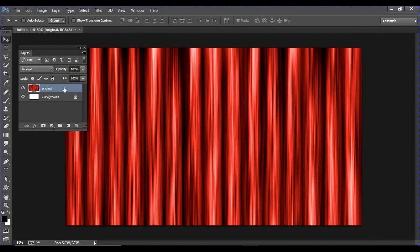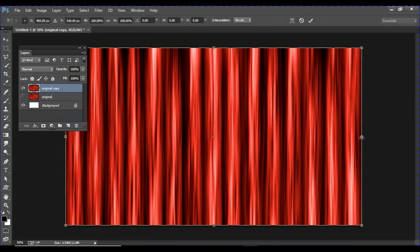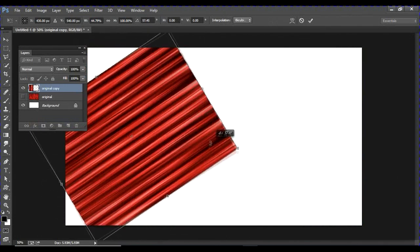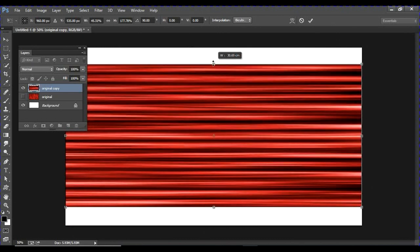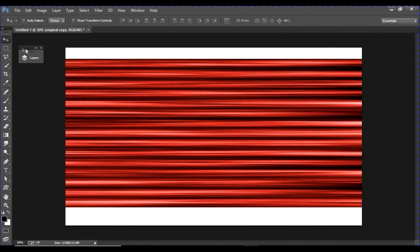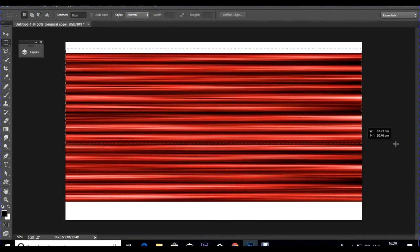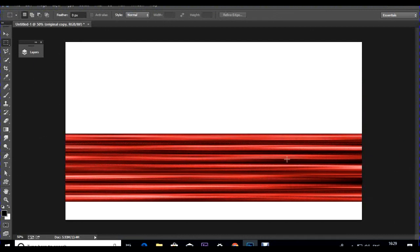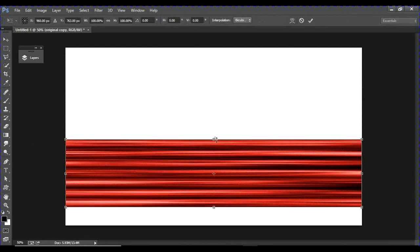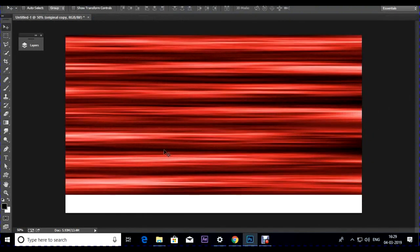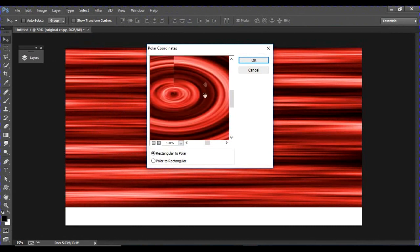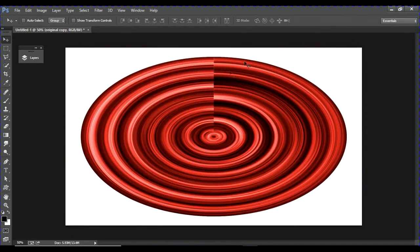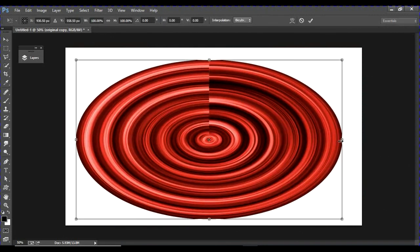Make a copy of the original layer and hide the original. Select the copy, press Ctrl+T, and rotate it slightly by holding Shift. You want at least three or four visible fold lines. Delete the rest and stretch it as much as you can. Then go to Filter > Distort > Polar Coordinates to convert it into a round circular flow. Click OK — you now have a nice round flow.